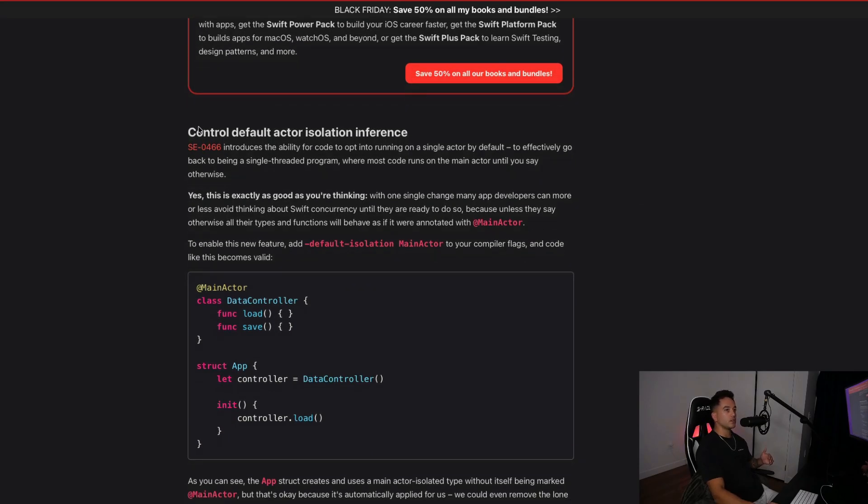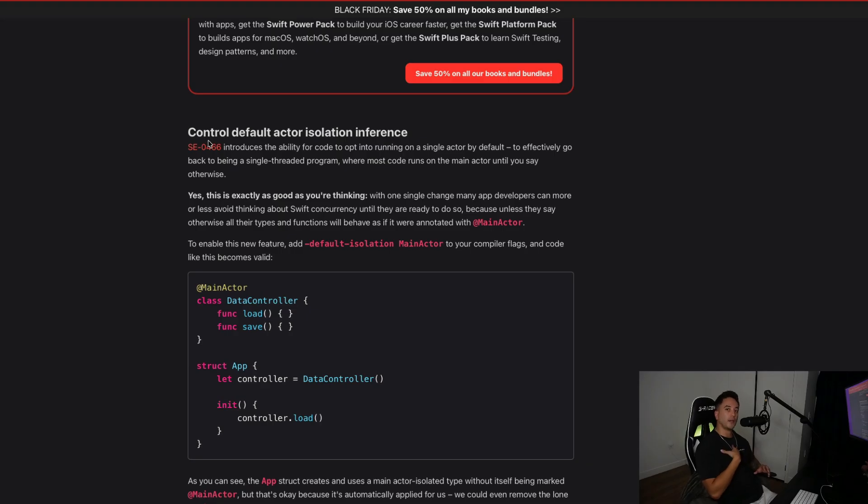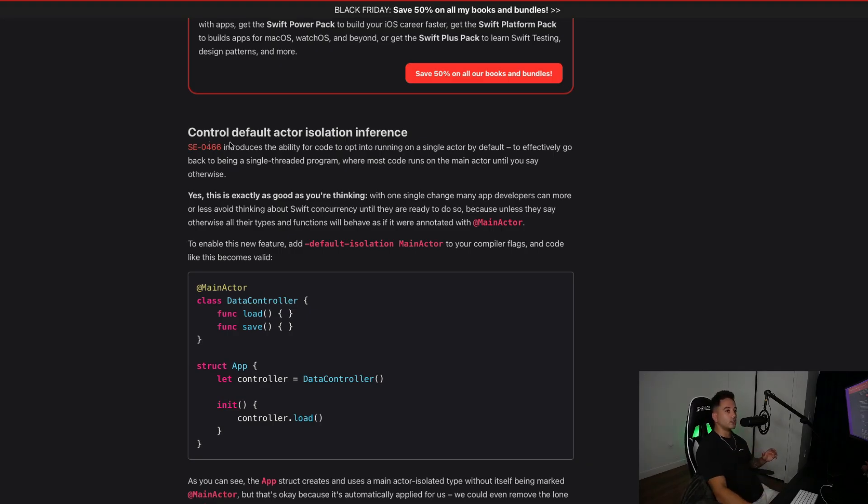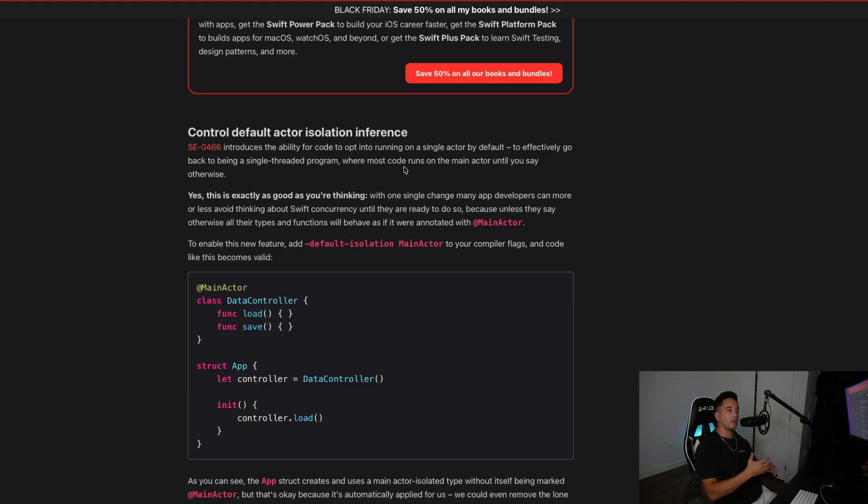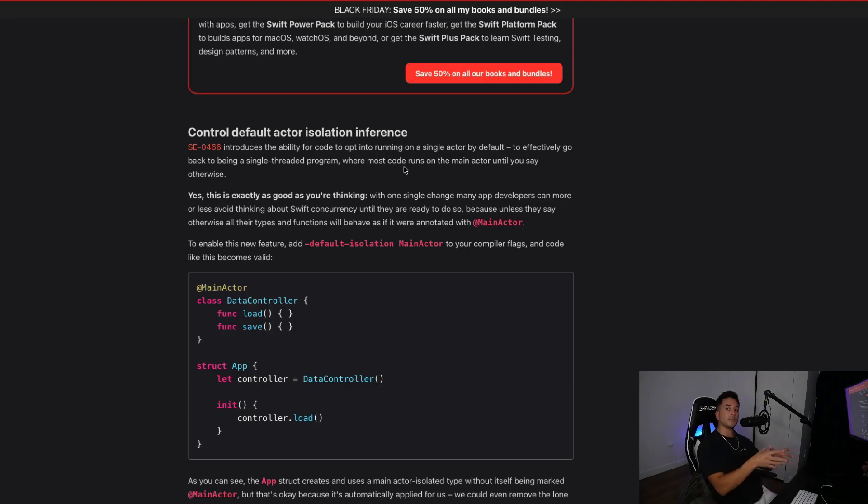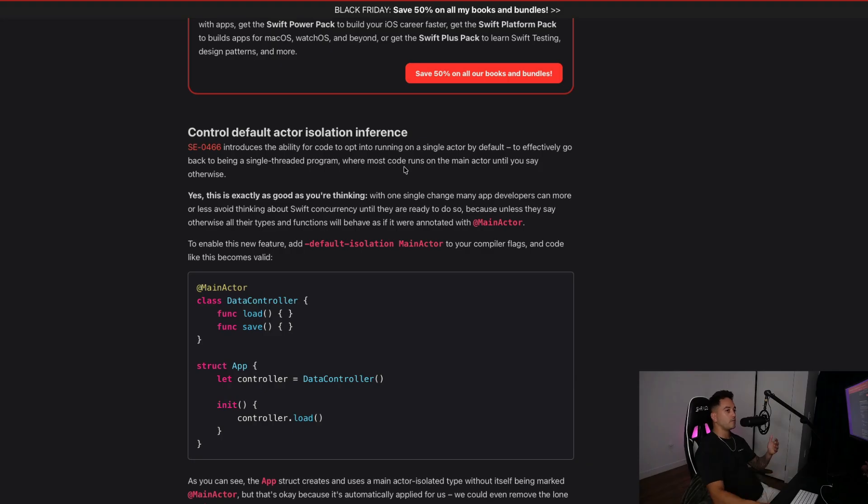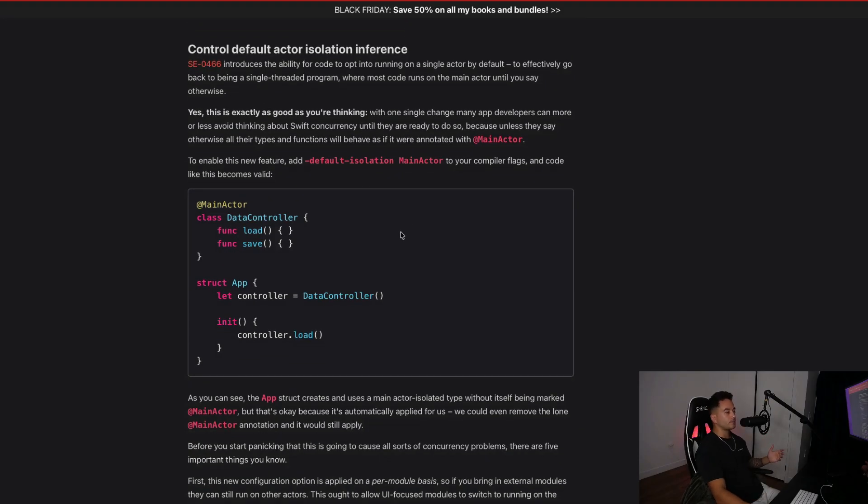That brings me to the first point in this article, which is SEO 466 control default actor isolation inference. What exactly does that mean and how does it affect us as developers? This is a game changer because it lets you effectively turn your Swift module back into a single threaded environment or program by default. In practice, it means unless you explicitly opt into concurrency or transitioning to background threads, everything runs on the main actor automatically.